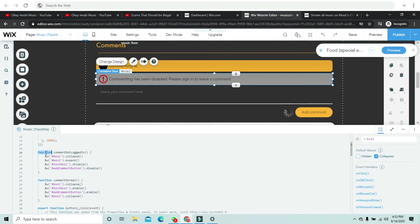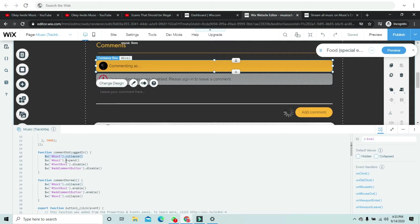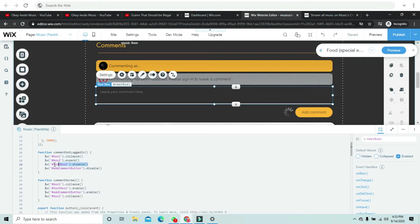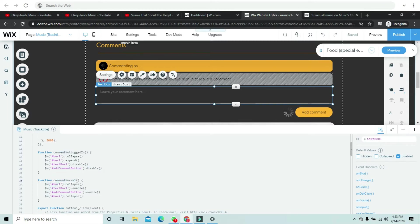This is a function called 'commentNotLoggedIn'. What it does is: when the user is not logged in, box one collapses, box two expands, the text box gets disabled, and the Add Comment button also gets disabled — because you don't want a user who isn't logged in to leave a comment.